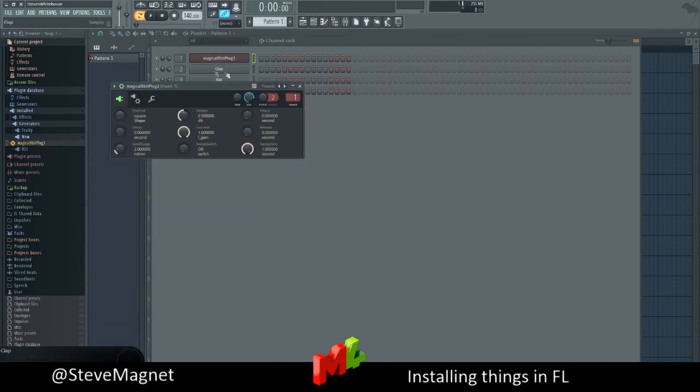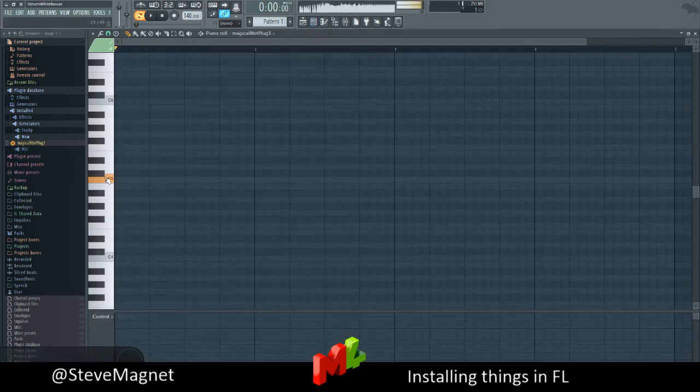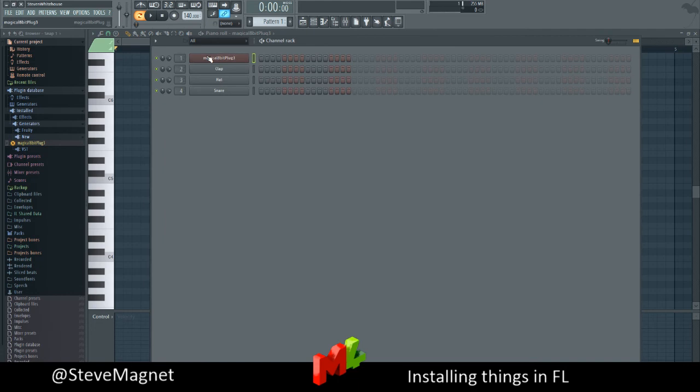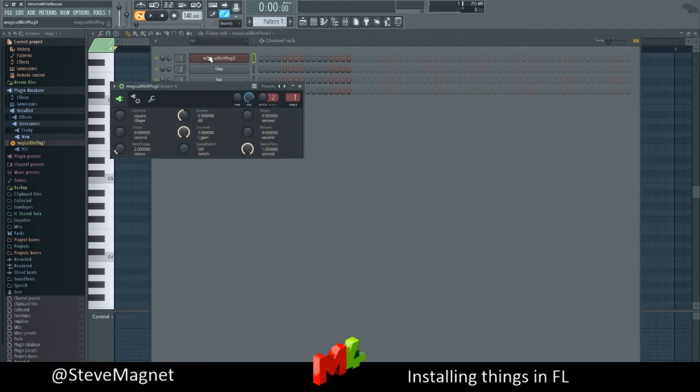And, you know, if I had my keyboard plugged in, it probably will work. Ah, that's loud. But yes, it worked. It made a big, big sound. So 8-bit plugin.